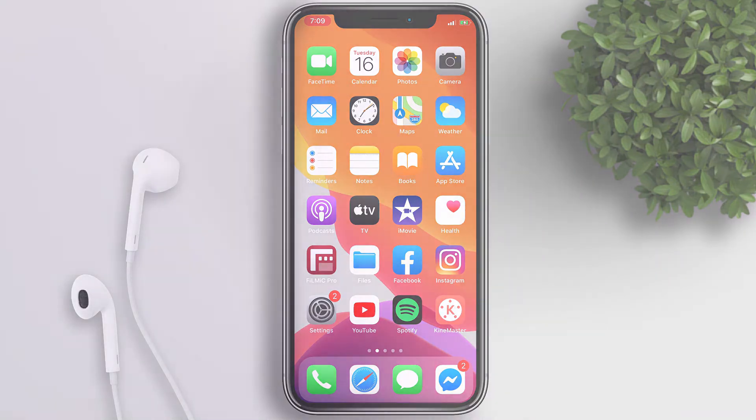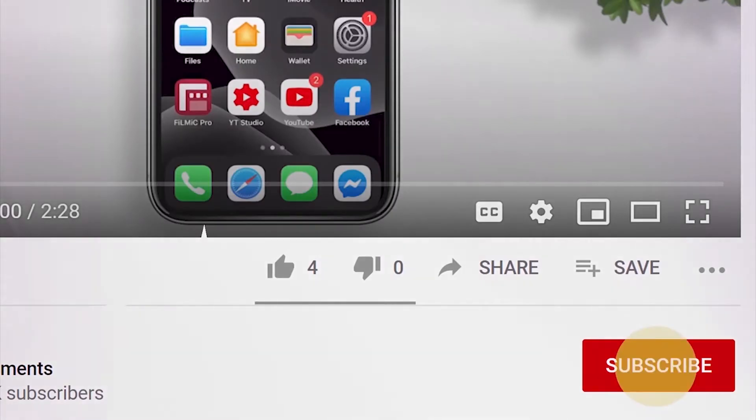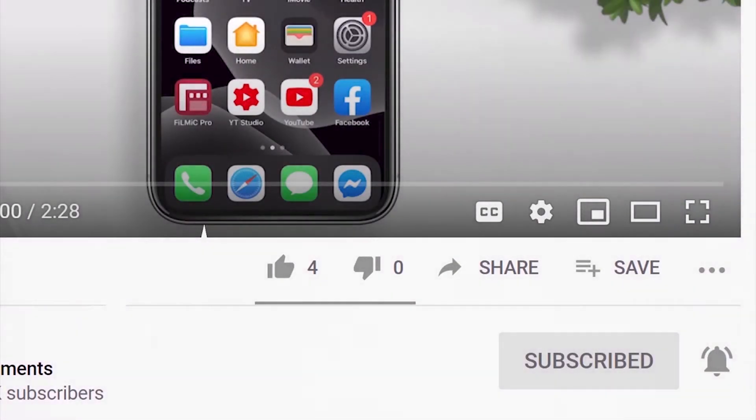But before that, if you're new to this channel, please subscribe and hit the bell button to be updated with our latest uploads.